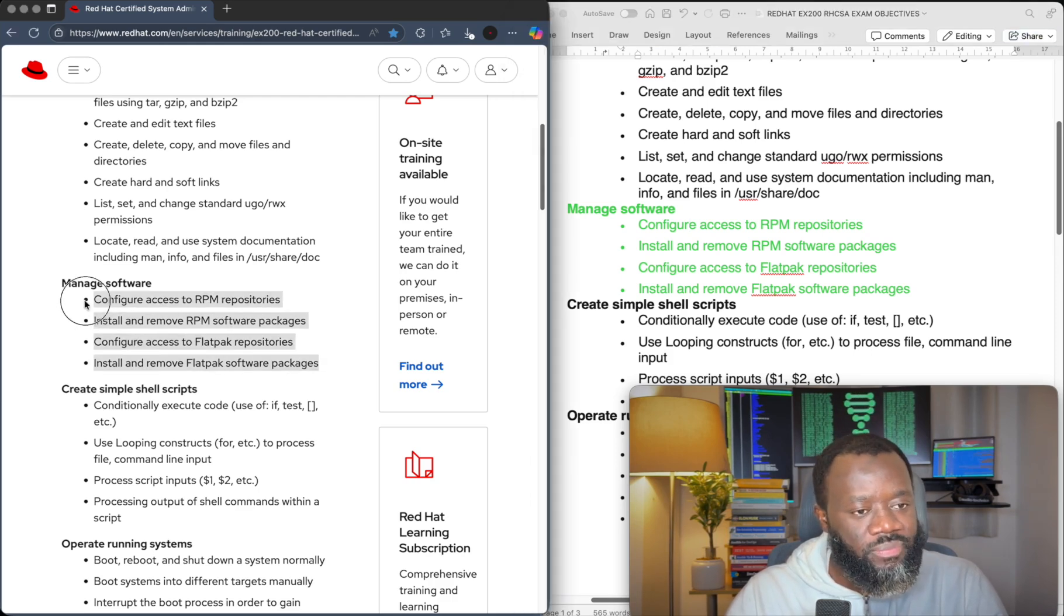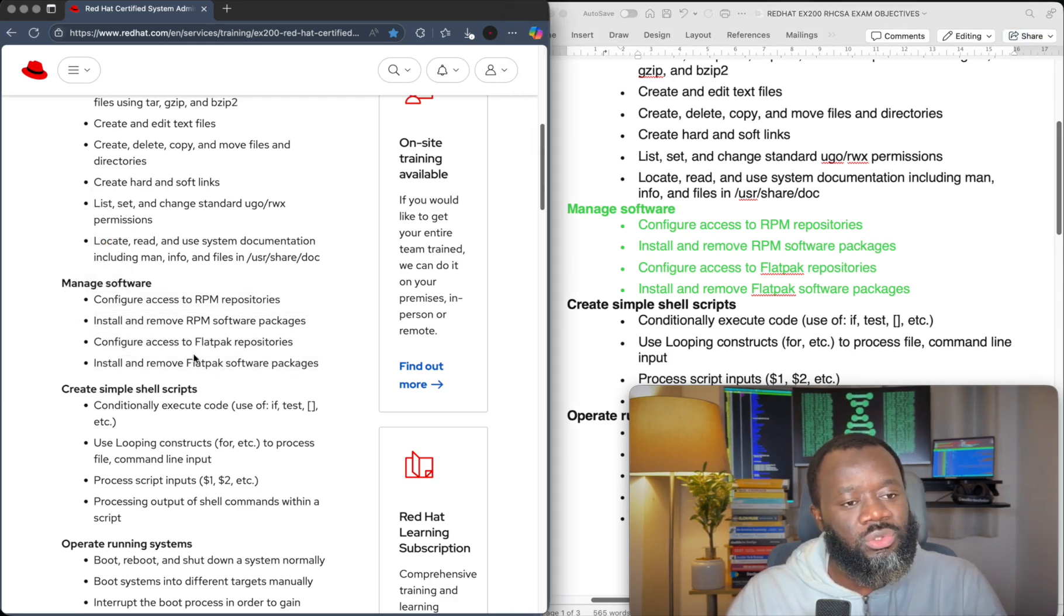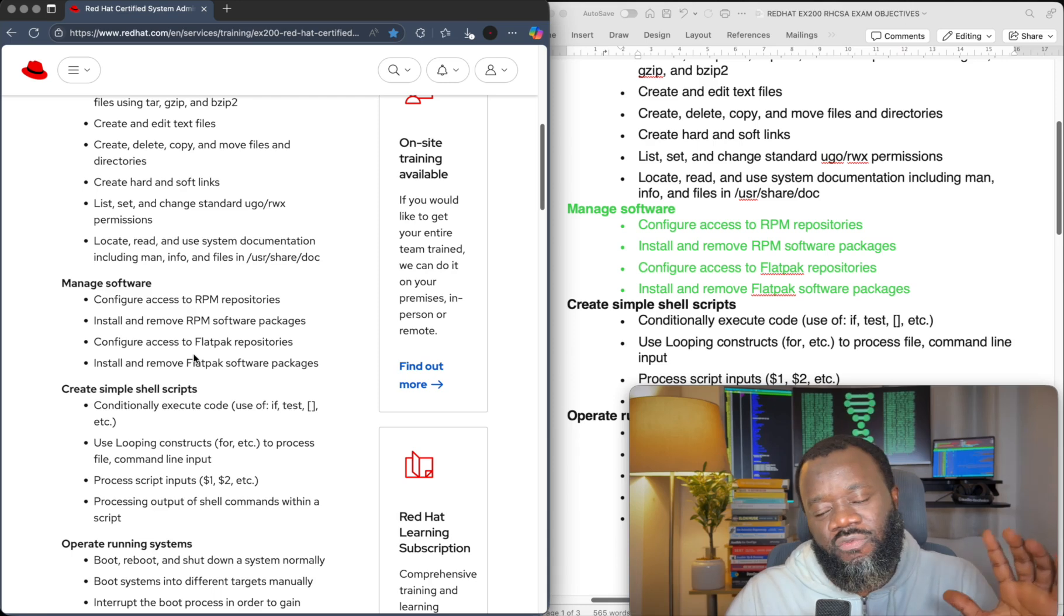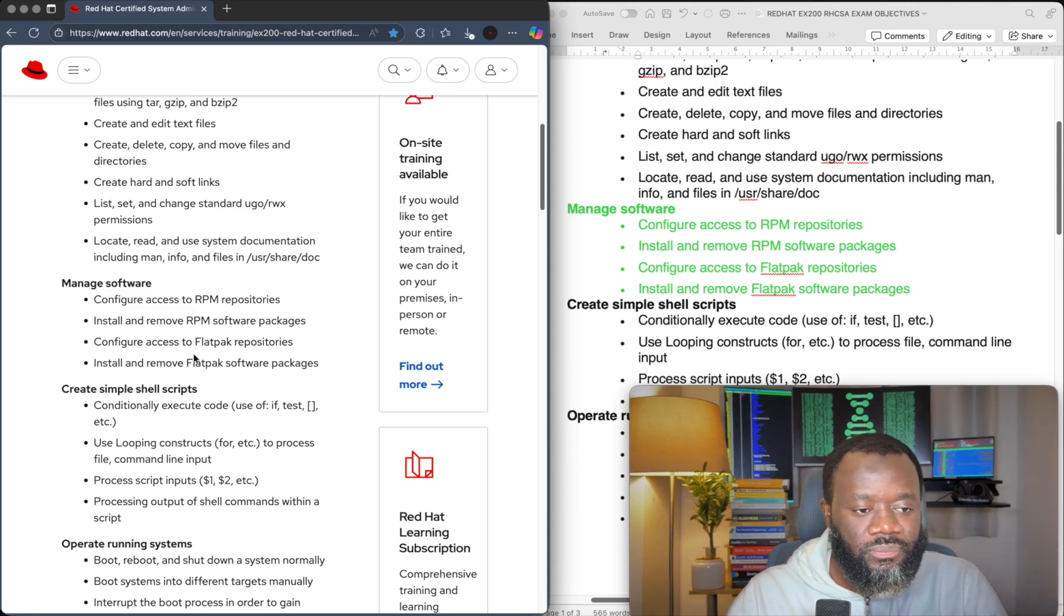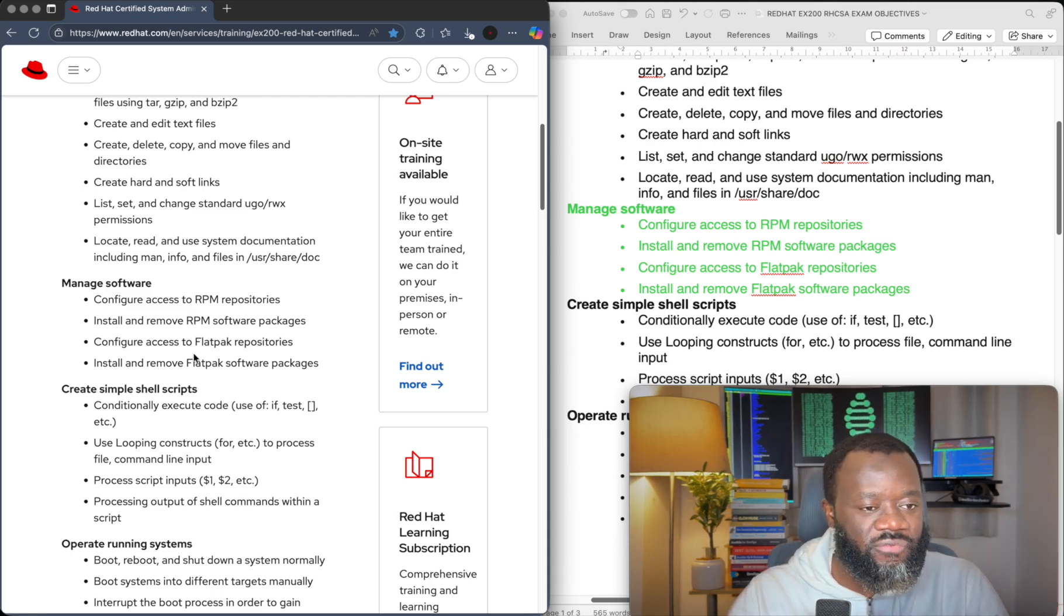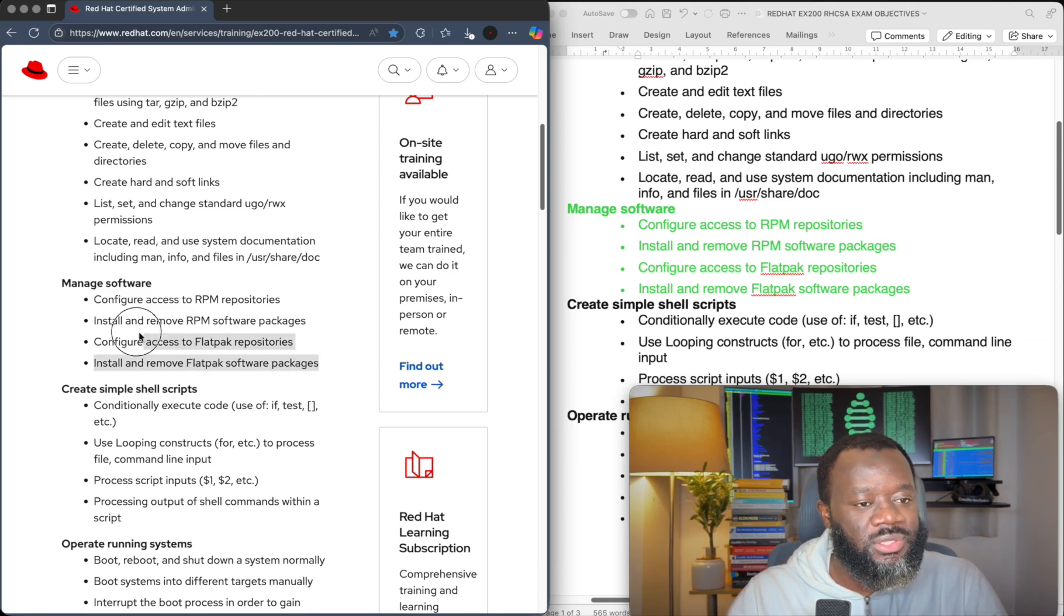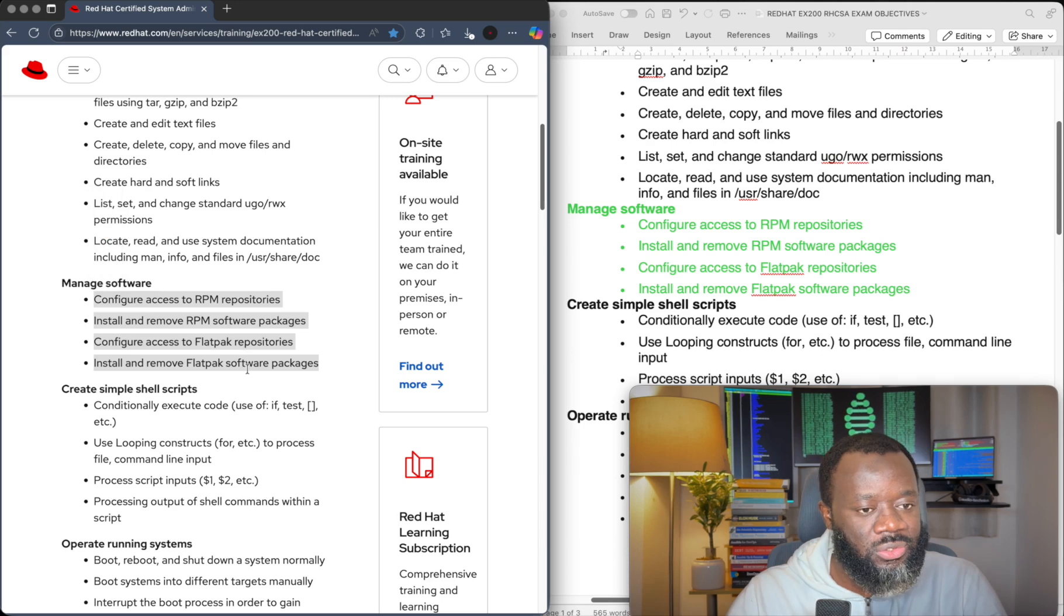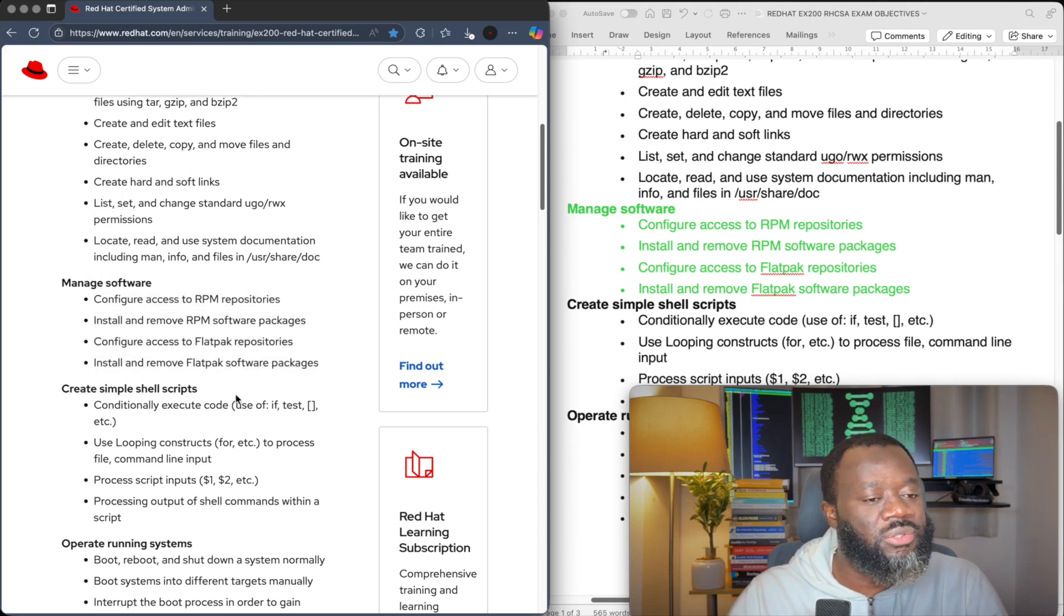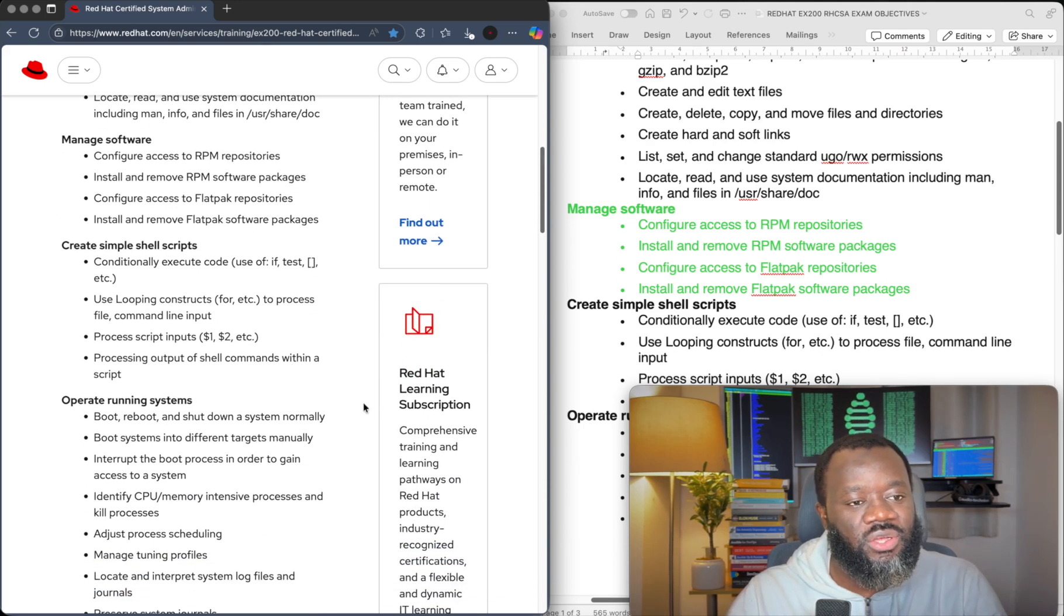So I will make a separate video, which will be part of my playlist I have for the RHCSA exam objective. This is currently missing there because they just updated this recently, but that's the new thing they've added.